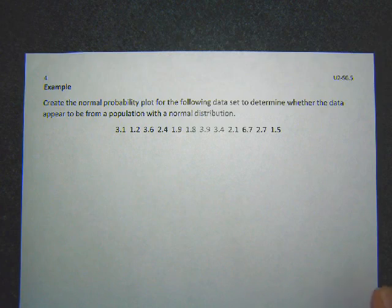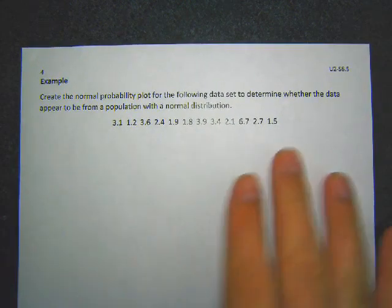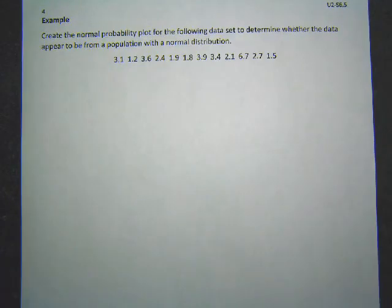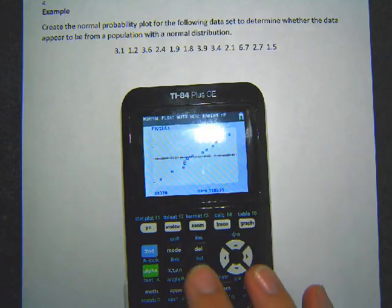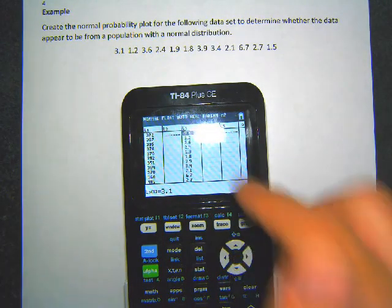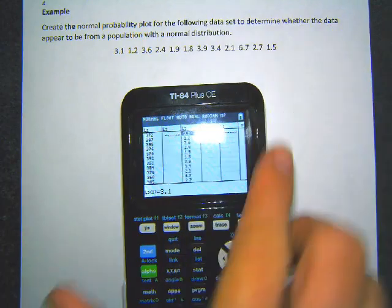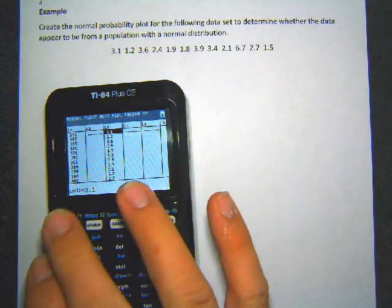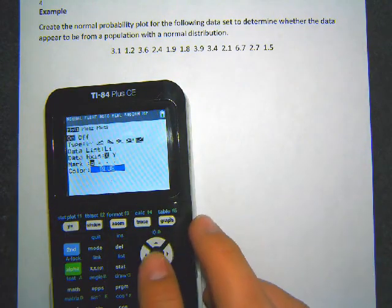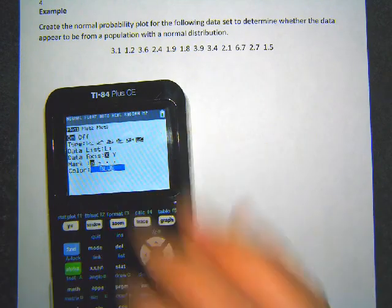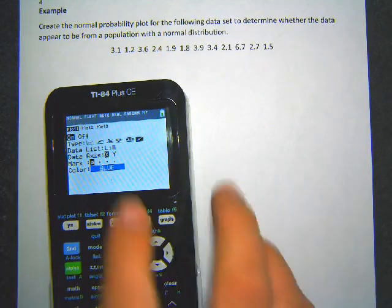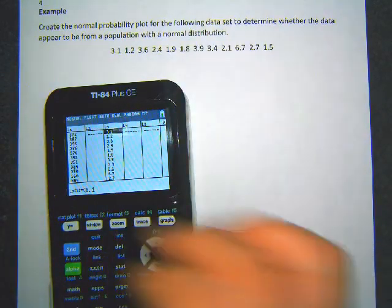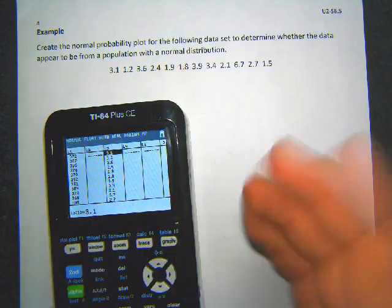Let's do one more example — we'll create a normal quantile plot and decide if the data is normal. I've already put the data in list 3 in my calculator. You can put it in list 1 if you prefer, but I put mine in list 3. When you go to the stat plot to graph it, you'll need to change the x-list to list 3. So go to your stat button, hit edit, type the data in, then go to second stat plot.